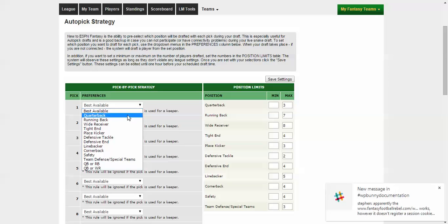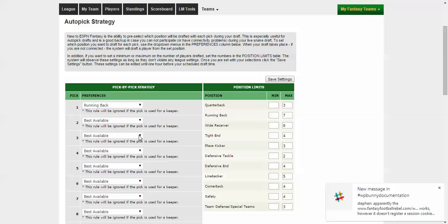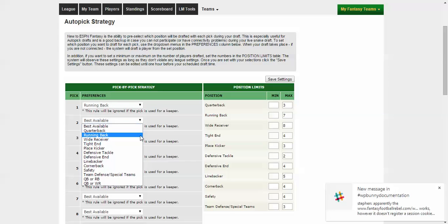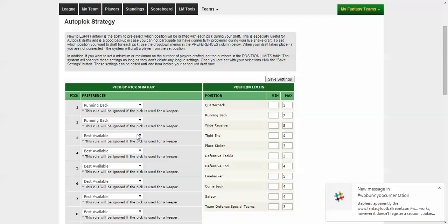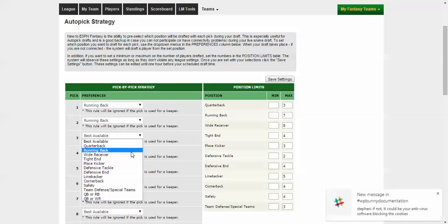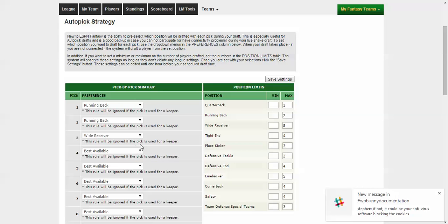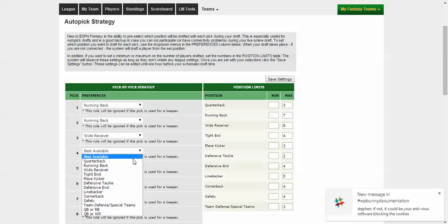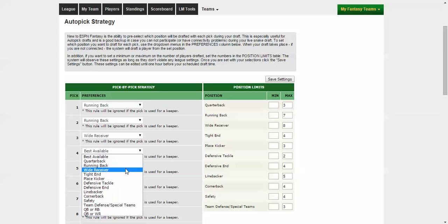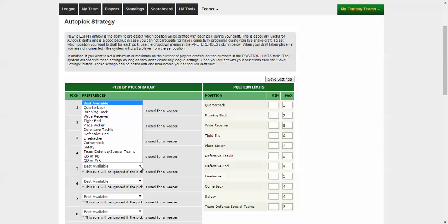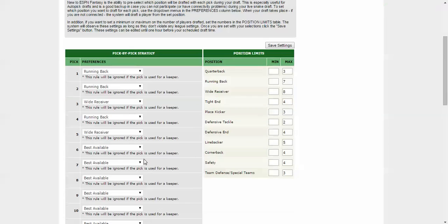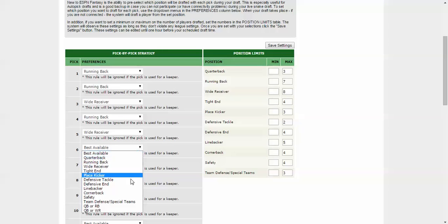So what you want to do is you want to go ahead and say your first pick would be running back, maybe your second pick would be running back, your third pick would be a wide receiver, your fourth pick would be a running back, fifth pick a wide receiver, sixth pick a linebacker.